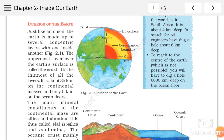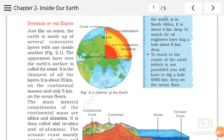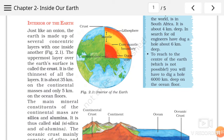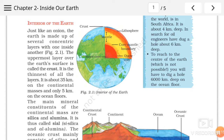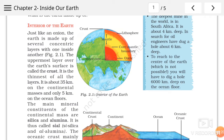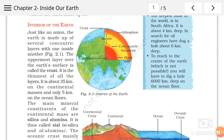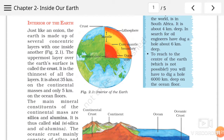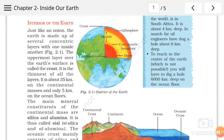surface se lekar niche tak 35 kilometers hai. Lekin agar ham baat karein ocean floor ki, agar ham samudra ke niche jaate hai to samudra ke tal se niche wale tal se ham 5 kilometers deep jaate hai, to wahaan tak kaunsi layer hai — earth's crust. To sabse uppermost, hard top layer of the earth is crust.